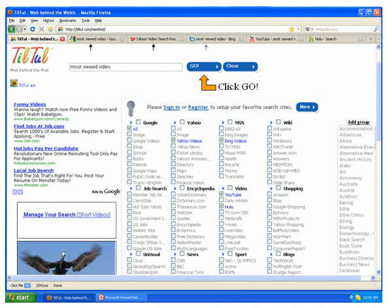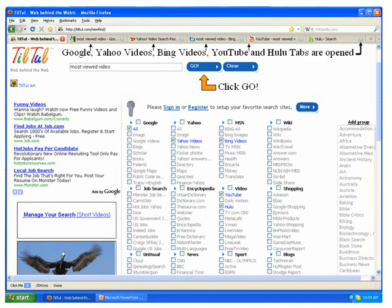Then click on go, and voila, a lot of tabs are opened and you can start looking at them.